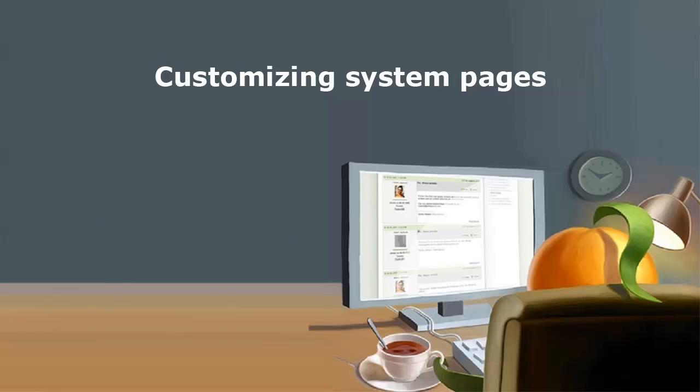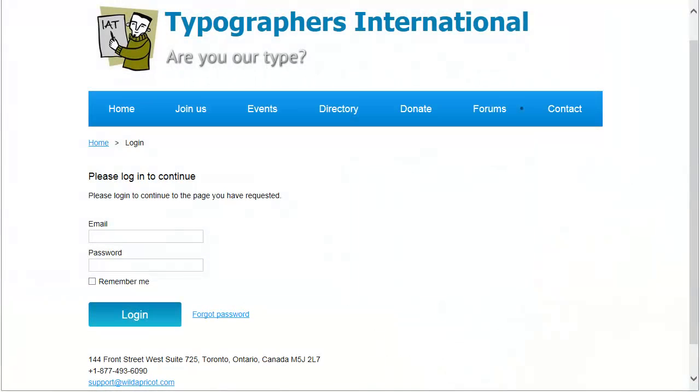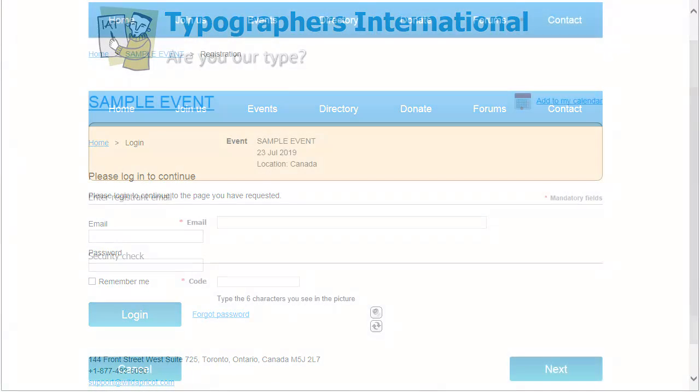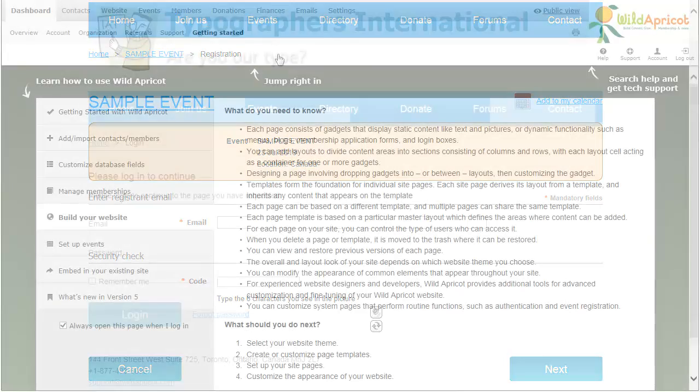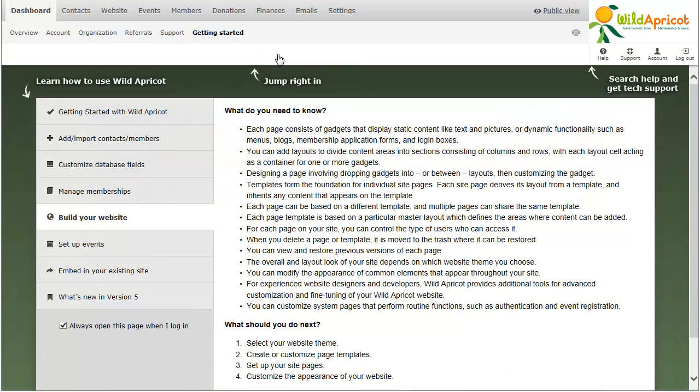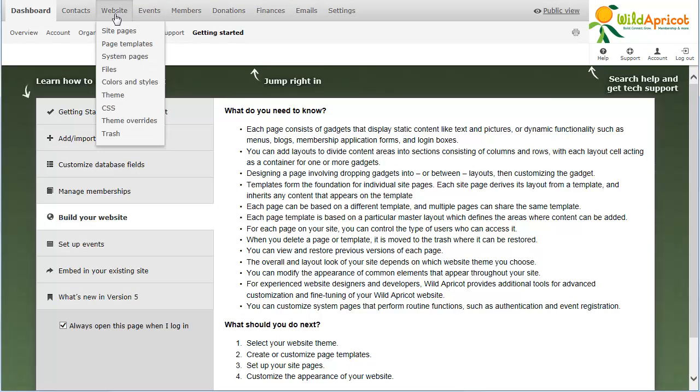You can customize the system pages that perform routine functions such as authentication and event registration. To modify a system page, hover over the website menu and select the System Pages option.